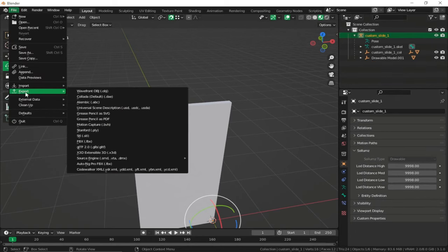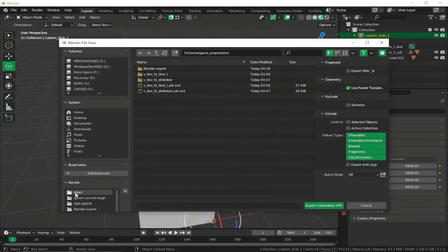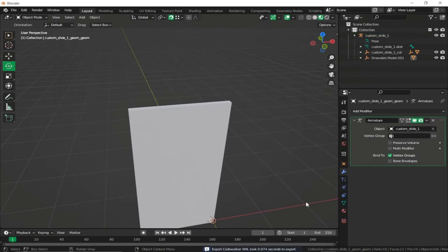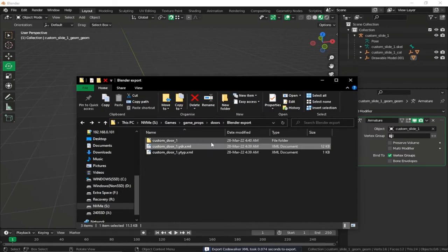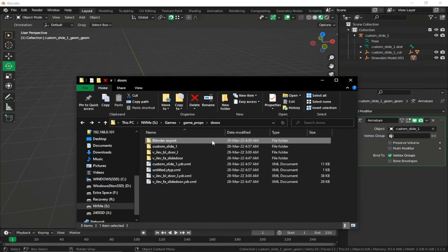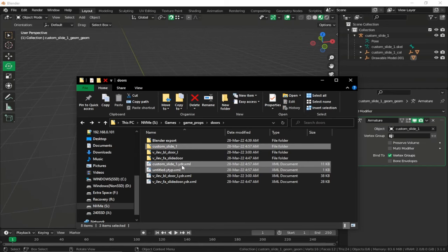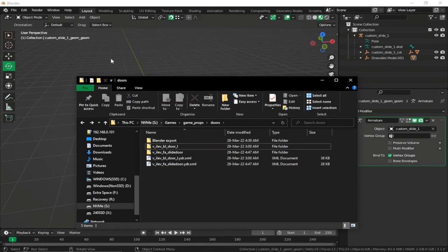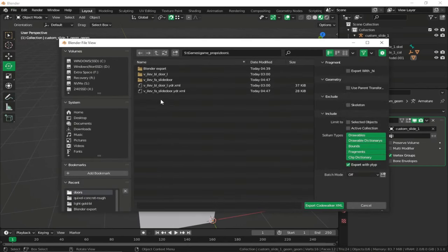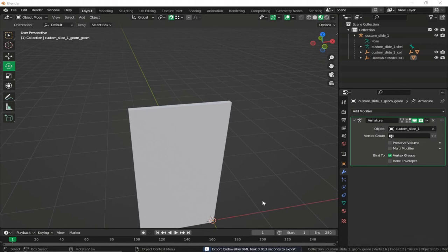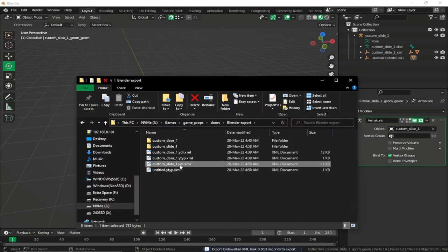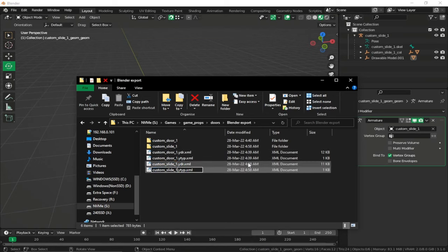Go to File > Export CodeWalker XML, go to the Doors folder, disable Use Parent Transform, select Export with Y-type, and export XML. In the blender export folder, this is our sliding door. Rename the ytype to custom_slide_1.